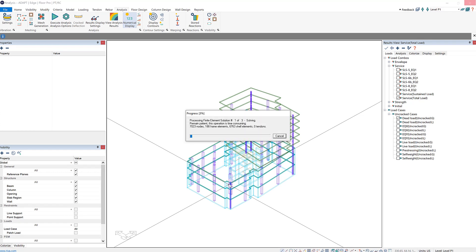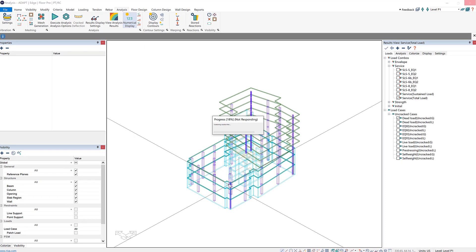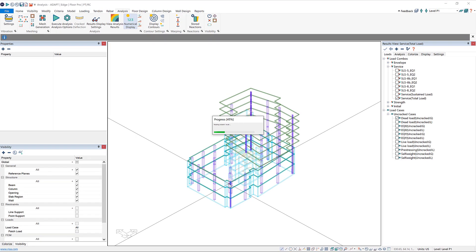An advantage of running in multi-level mode is the consideration of building loads. Building loads are loads which are applied to the entire model at once. Typically, these are things like wind and seismic, which when running in single-level mode are not considered because they're applied to every level at the same time and not just a single level. Multi-level analysis can also be used to get analysis results for designing transfer slabs, as it'll take into account the forces transferring through each of the levels.